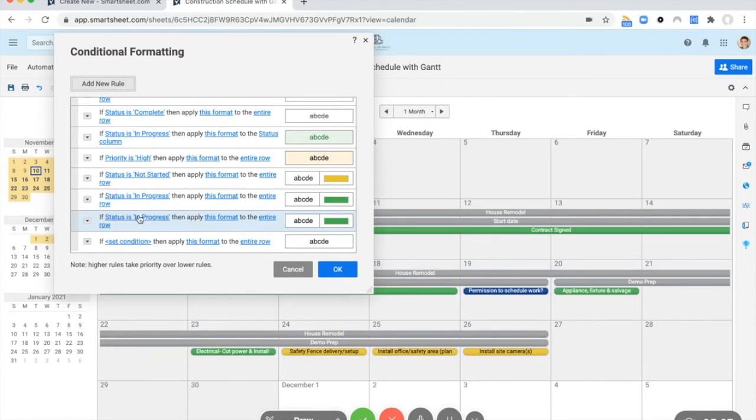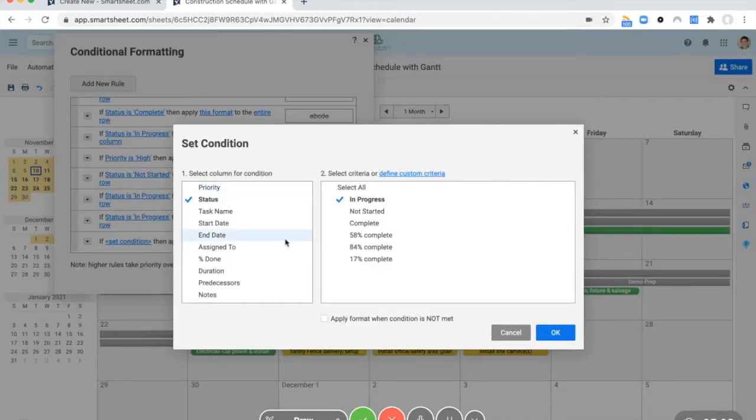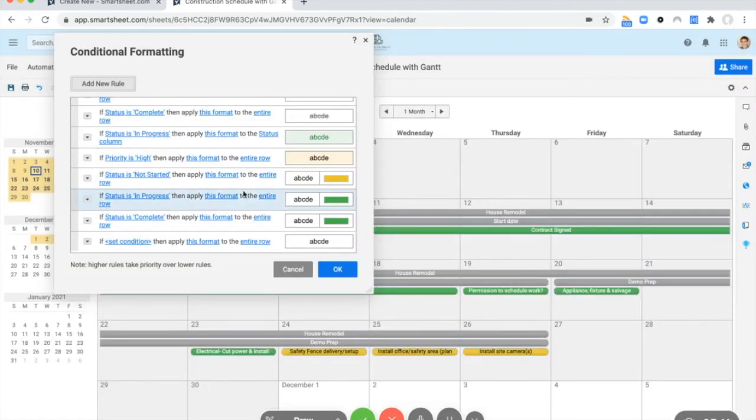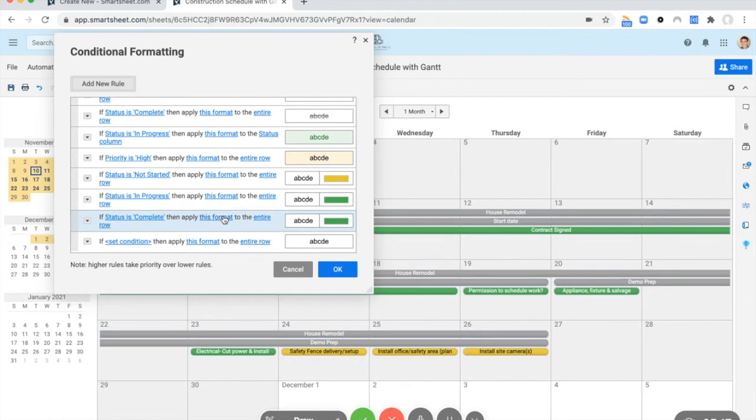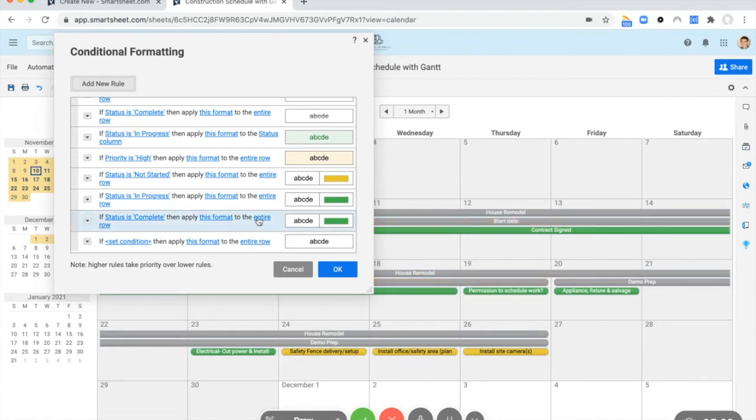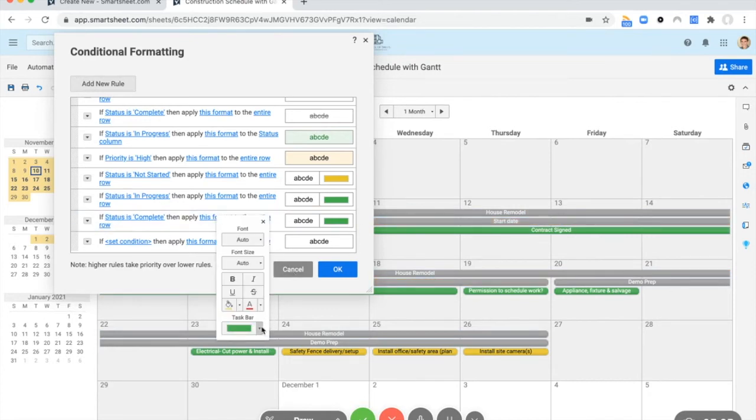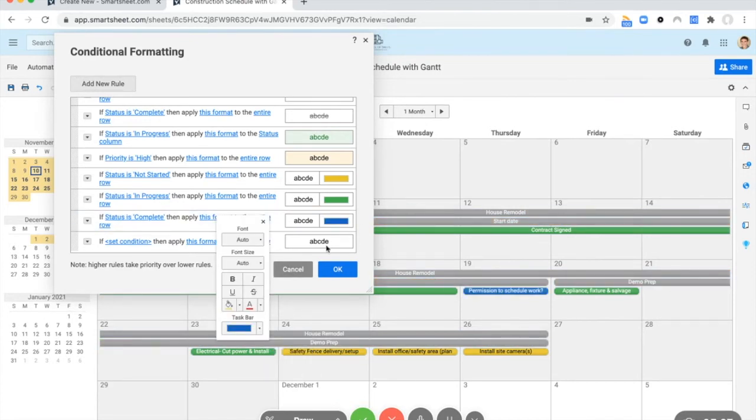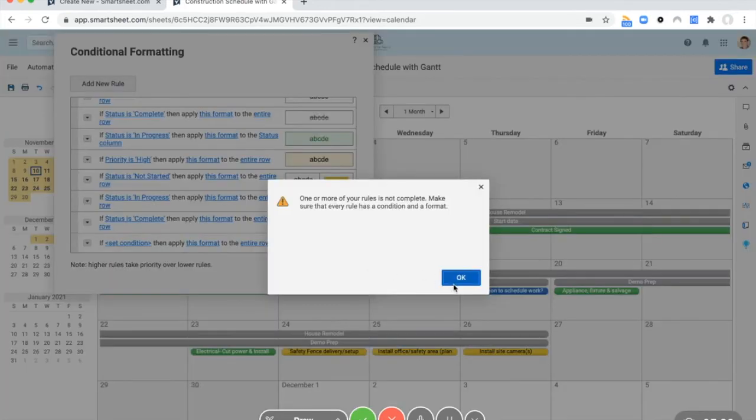And now our last one, complete. A project management standard, blue is what you use for complete. Some people like gray. However, in this exact situation, remember that overall task summaries are going to be gray and you can't change that. So it can be kind of confusing to have those same colors. So let's make it blue.